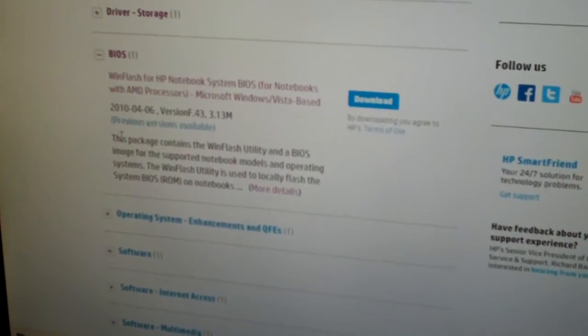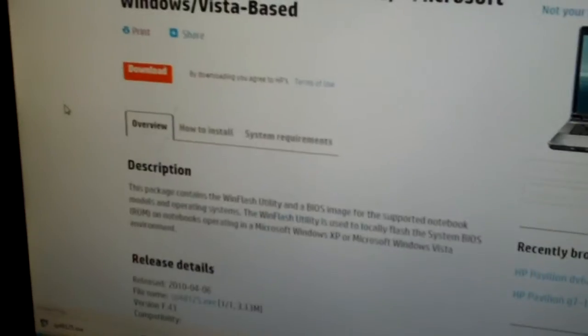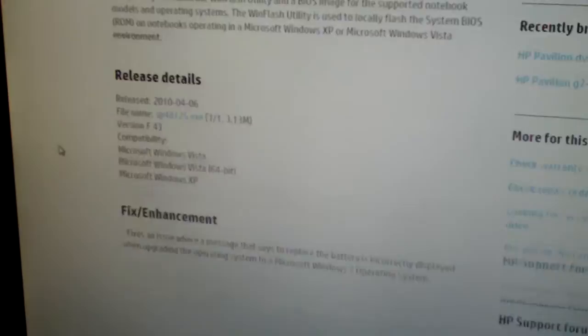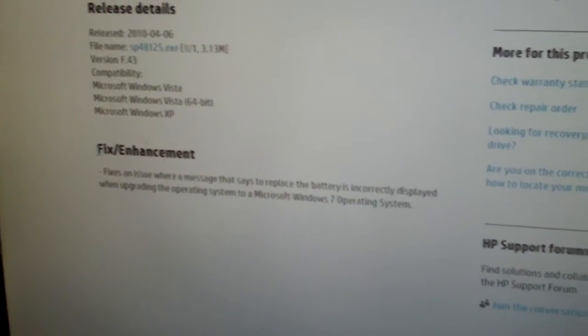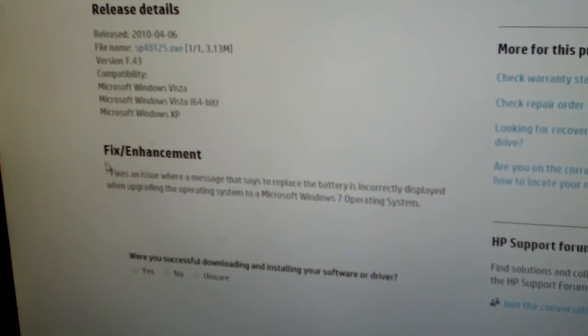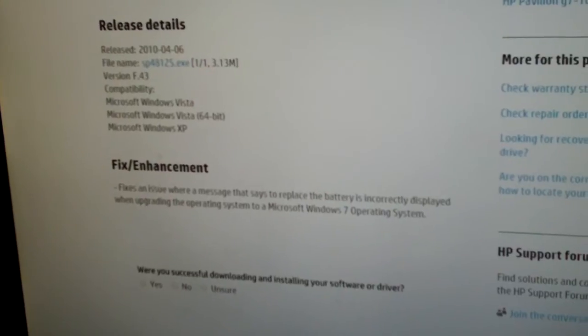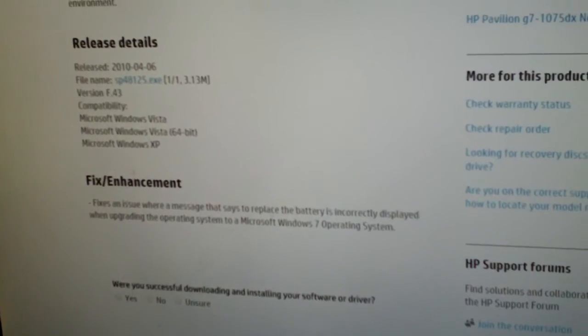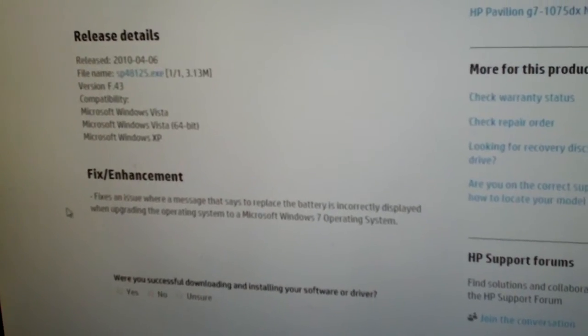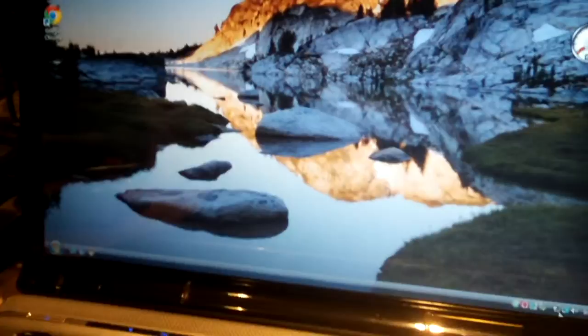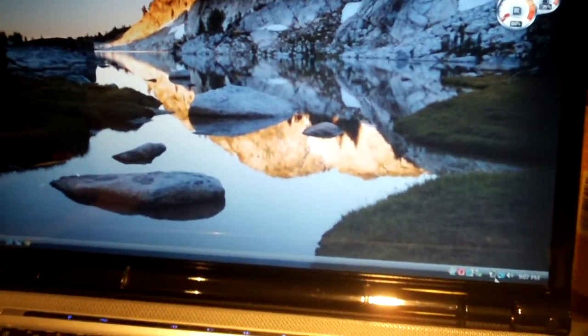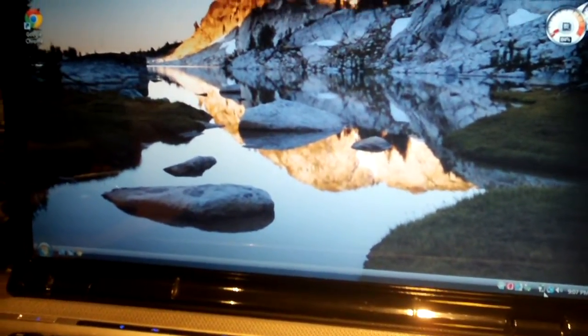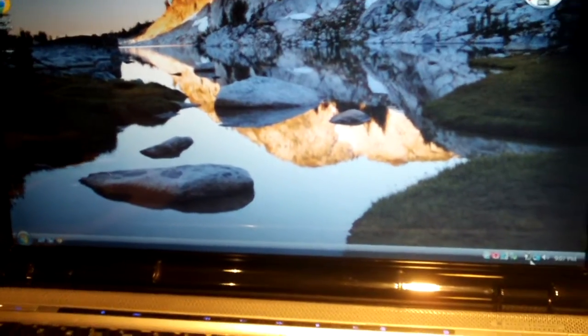And at least in here, it says a fix or enhancement is, the fix is an issue where it says the battery is incorrectly displayed when upgrading the OS to Windows 7. Basically, if you upgrade one of these computers to Windows 7, Windows 7 will say suggest replacing your battery, regardless of whether your battery is bad or not. But it seems like this BIOS update does more than just that.